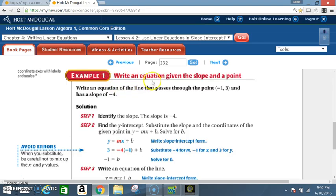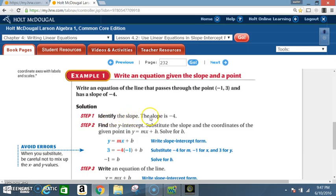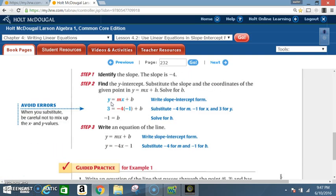Example 1: Write an equation given the slope and a point. Write an equation of the line that passes through the point (-1, 3) and has a slope of -4. Step 1: Identify the slope — the slope is -4, that's what they told us. Step 2: Find the y-intercept by substituting the slope and the coordinates of the given point into y = mx + b, then solve for b.